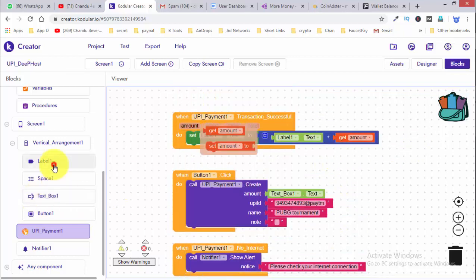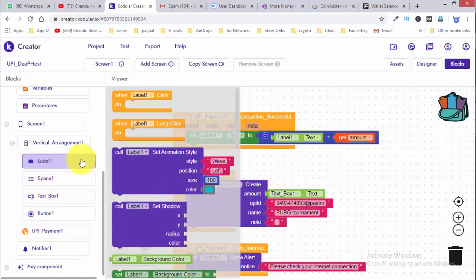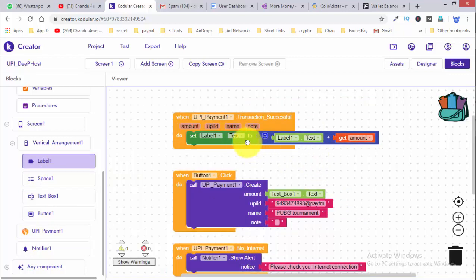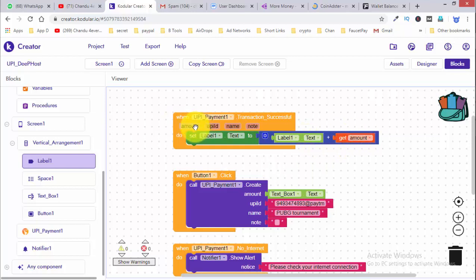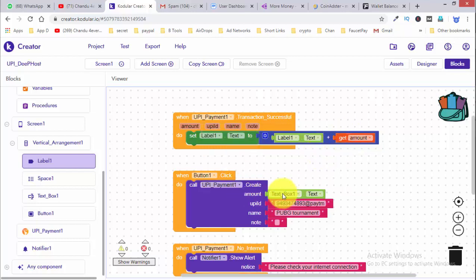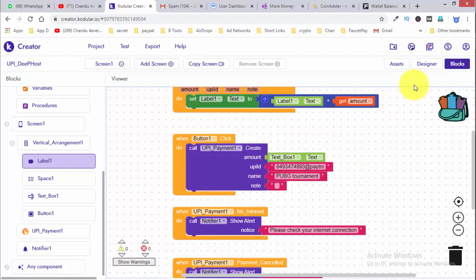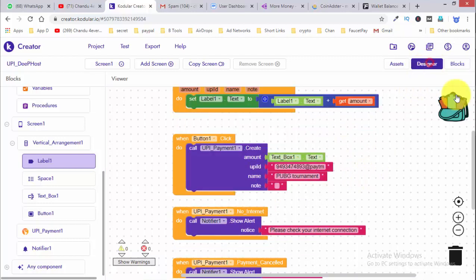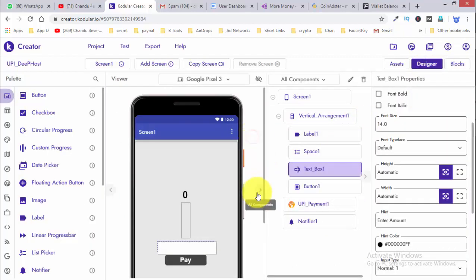Here we have a label. We will set it to 0 initially, then add 0 plus the amount paid. If you have the amount, here we have a type of amount. We can check and see the output. Let's check the output here.